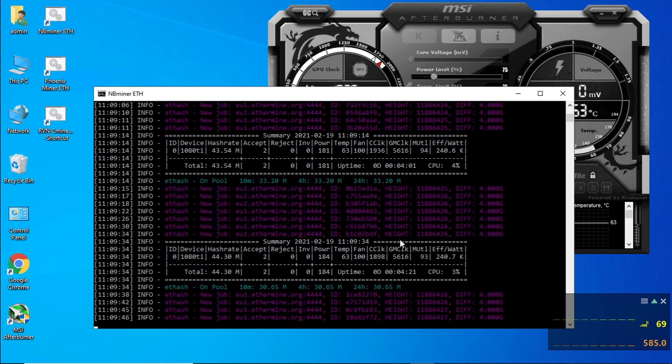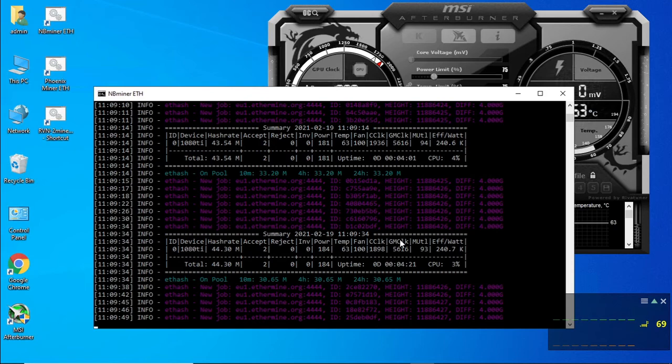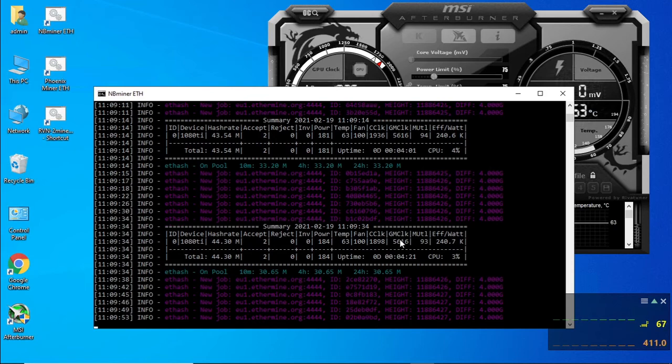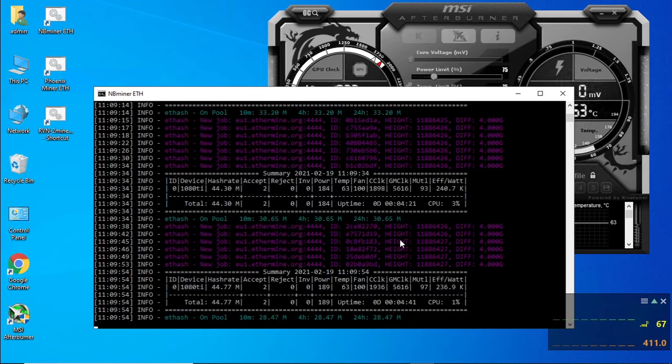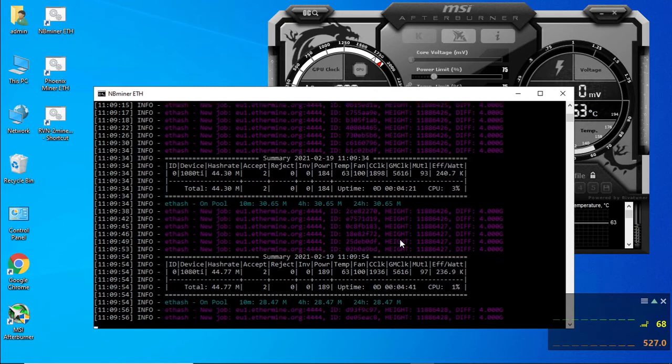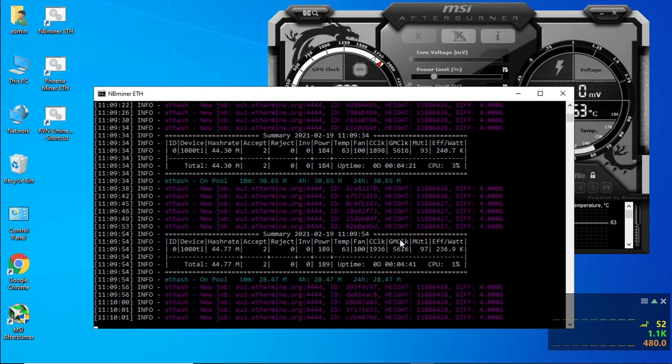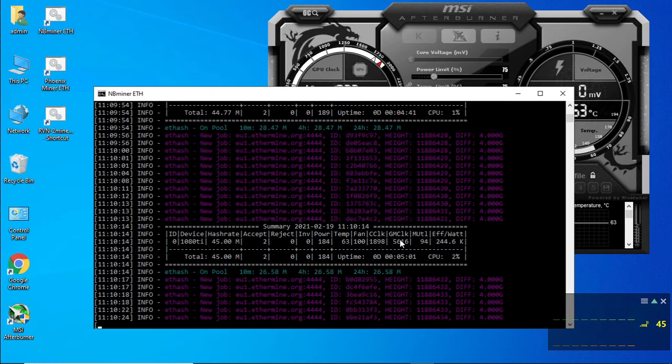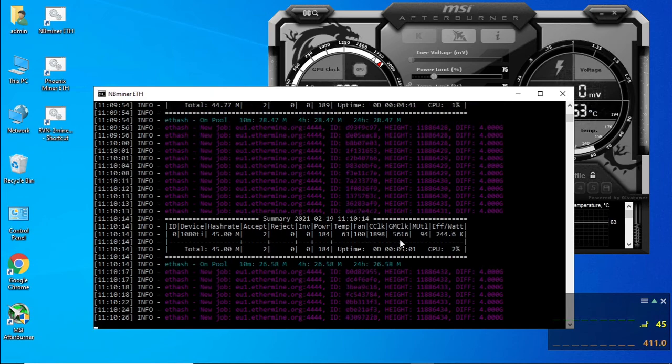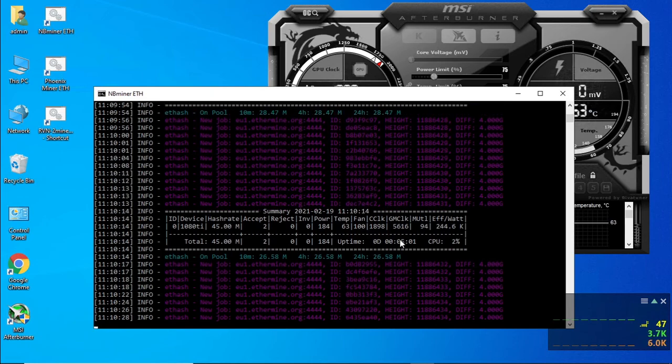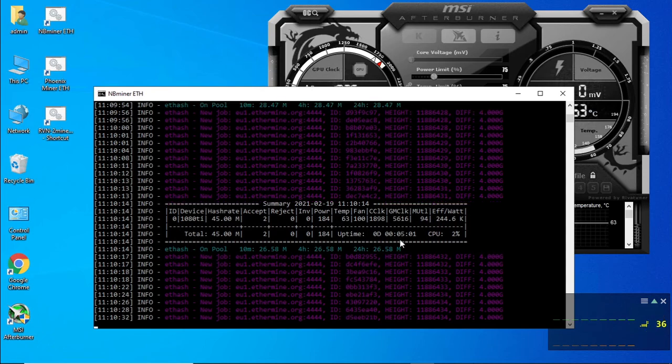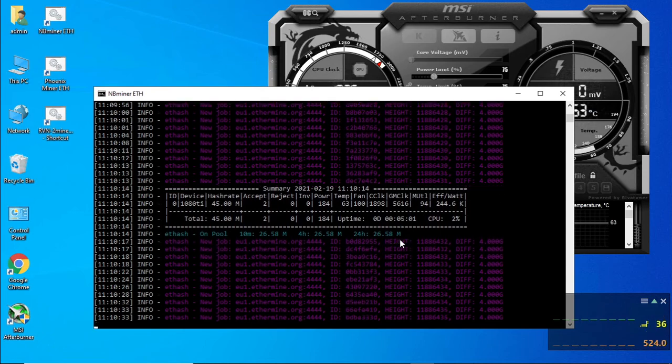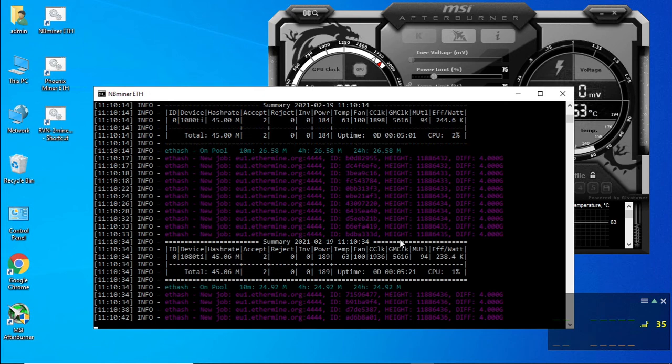The 1080 Ti 11 gigabyte graphics card seems to do pretty well on Phoenix miner and NB miner and mining Ethereum is still very profitable. It does use quite a bit more electricity than the newer cards but your electricity is kind of covered in your profitability. That brings us to the end of our video. Please like, subscribe and hit that notification bell to stay up to date with upcoming videos. Thank you for watching. Catch you on the next video. Ciao for now.